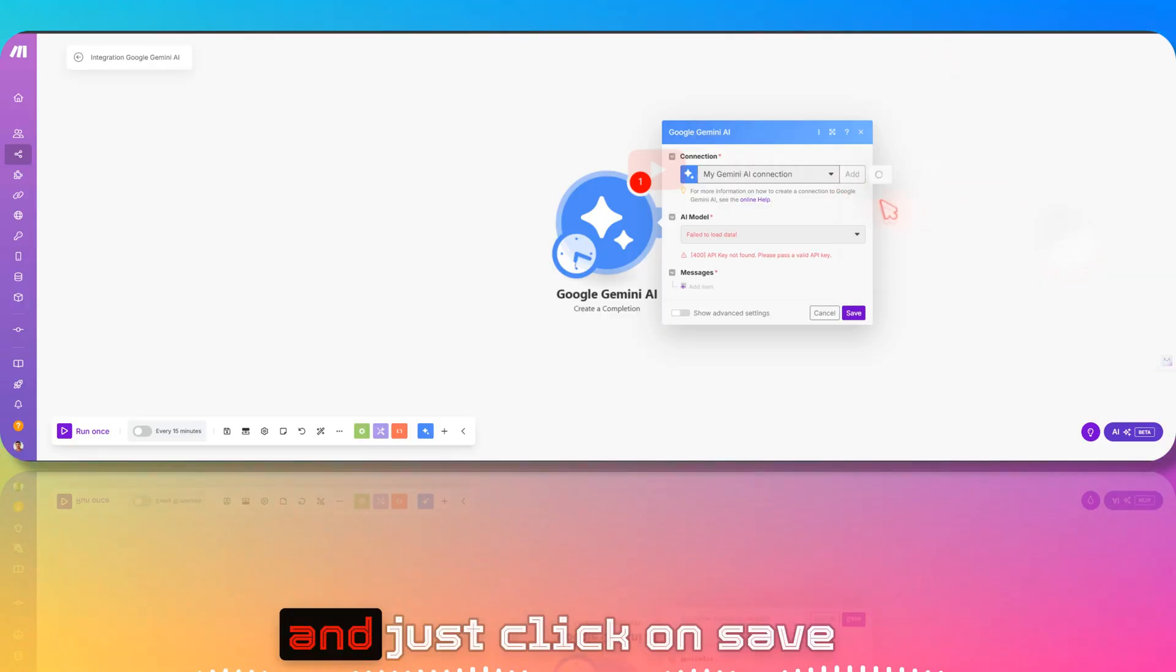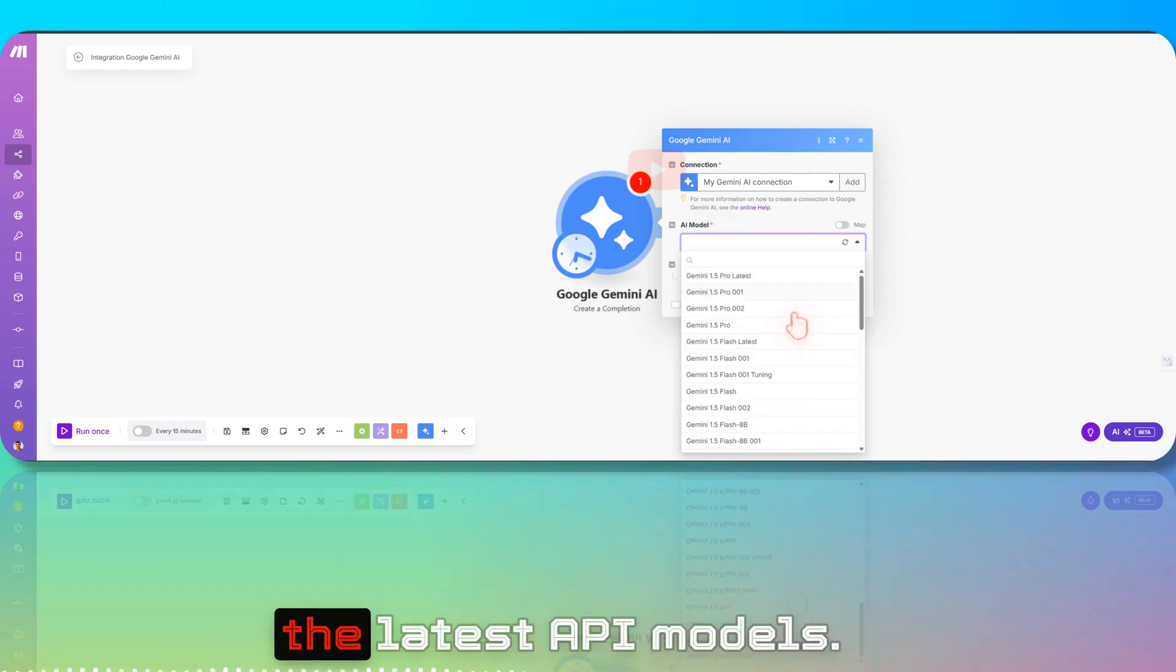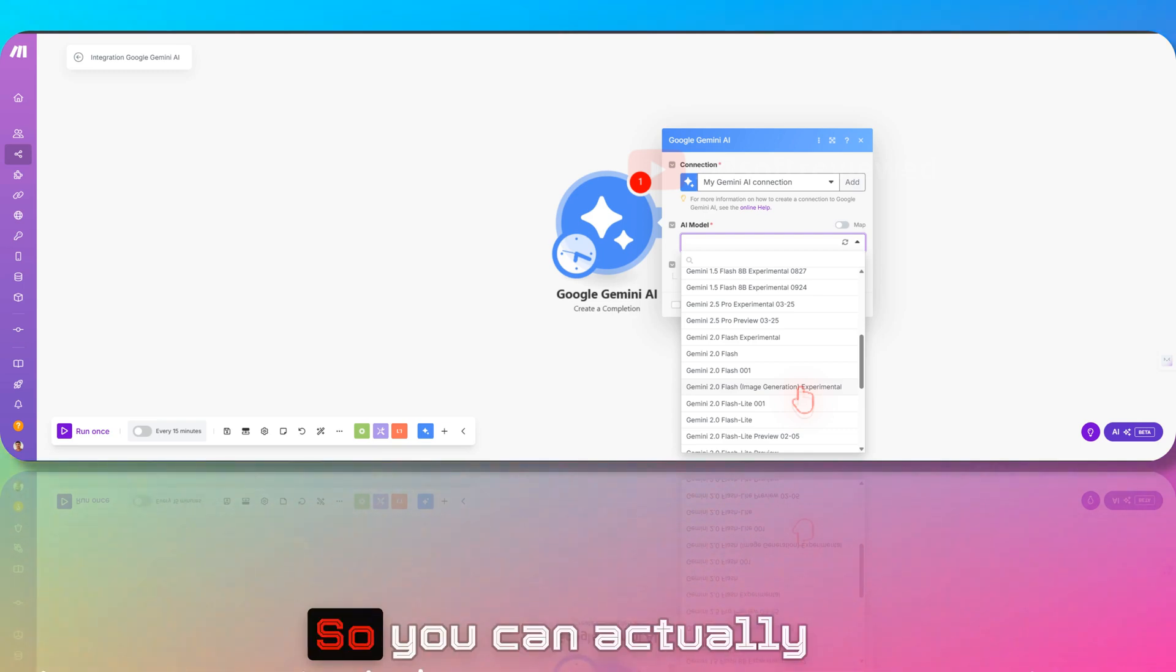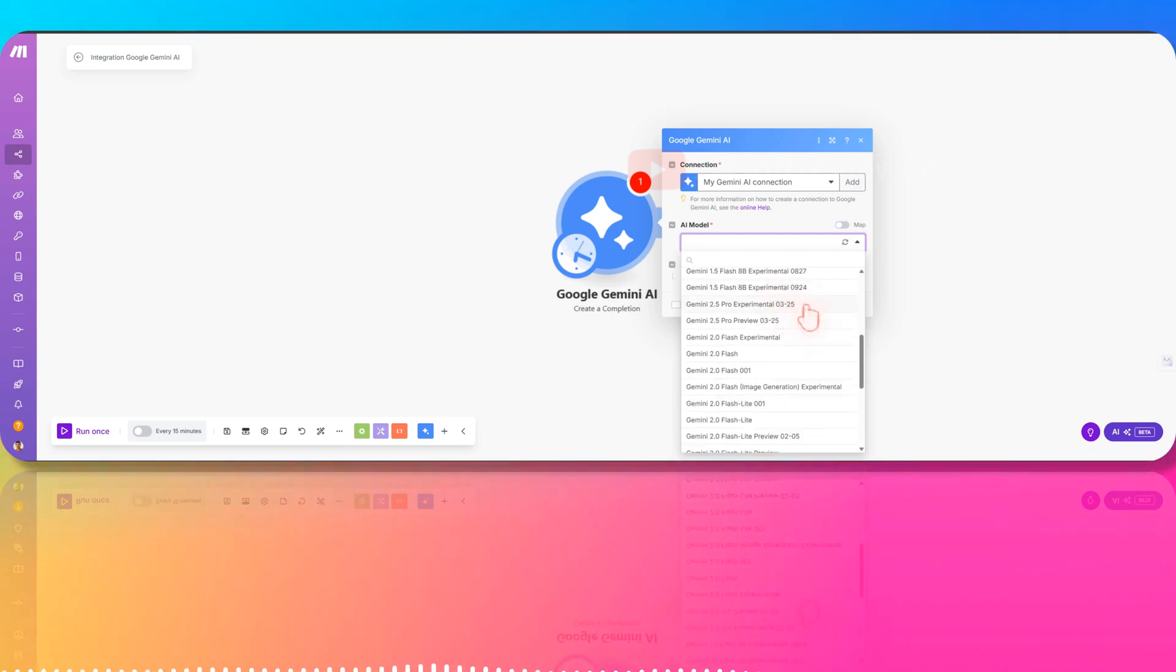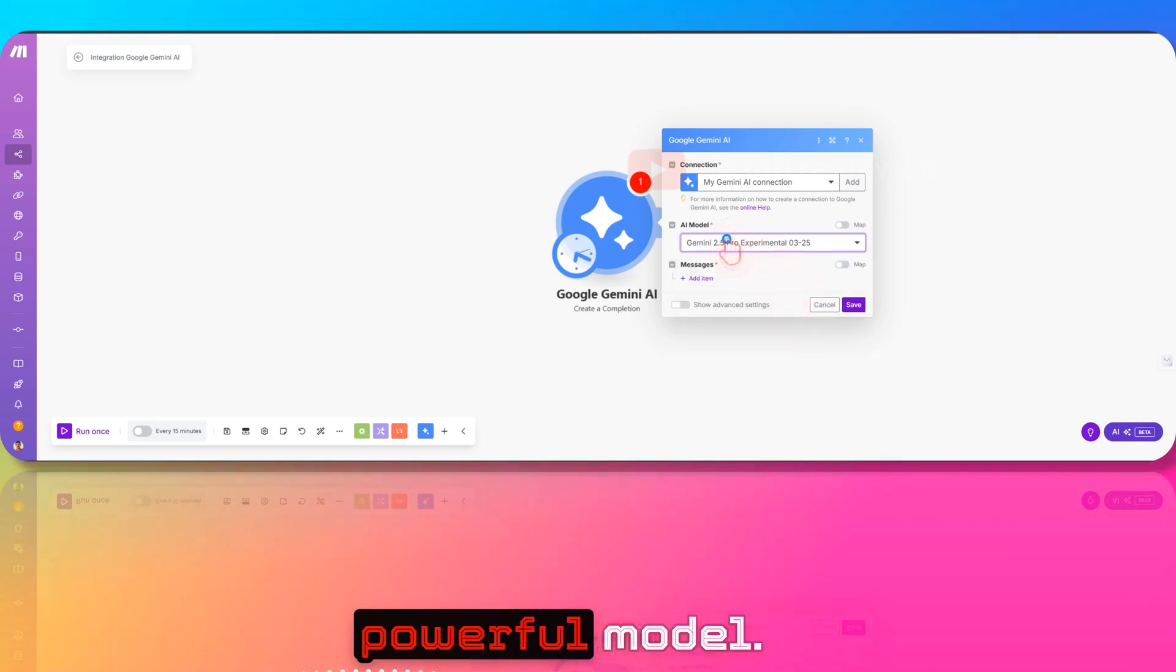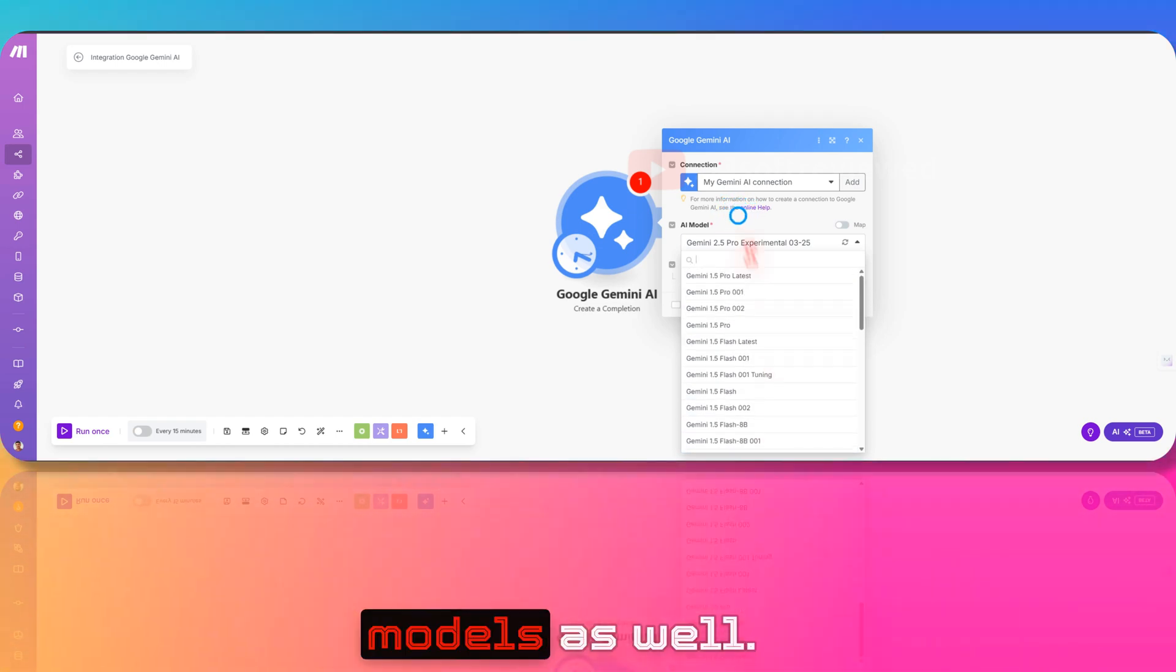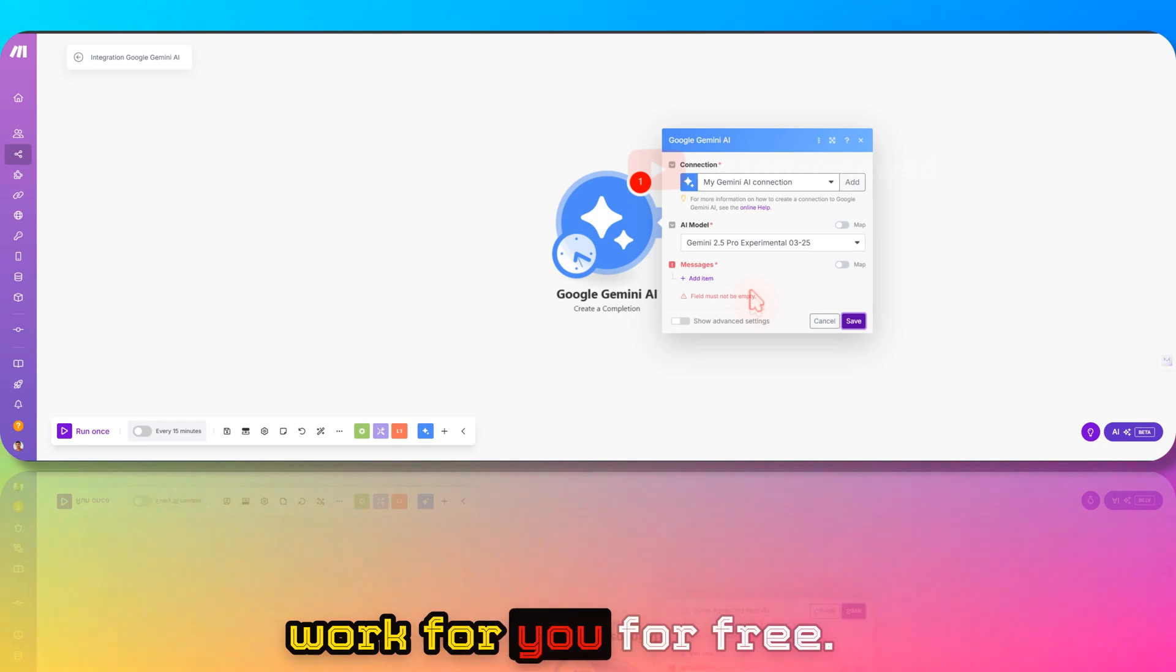You can select all the latest API models. You can even select the image models, so you can actually use image generation here. Here is Gemini 2.5 Experimental Pro, the model that we want and the most powerful model. You can set the automation any way you want and make it work for you.